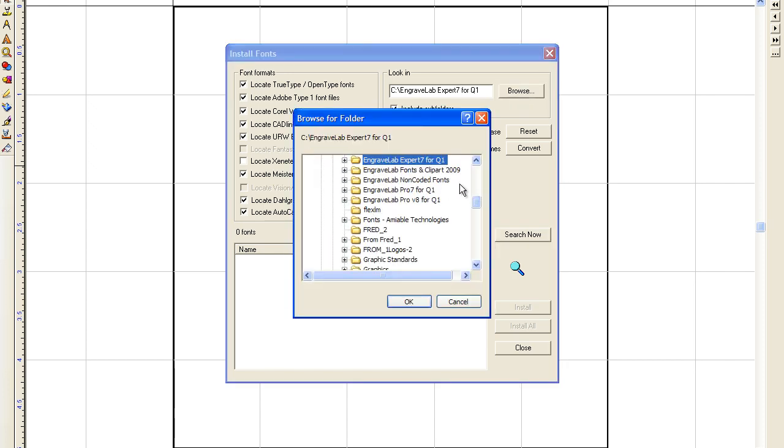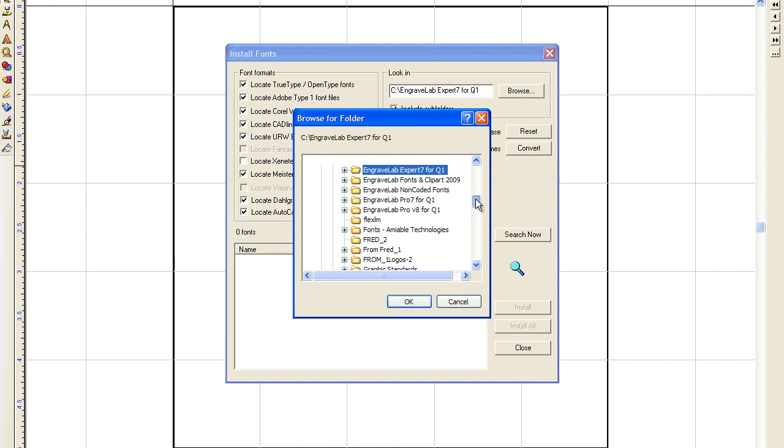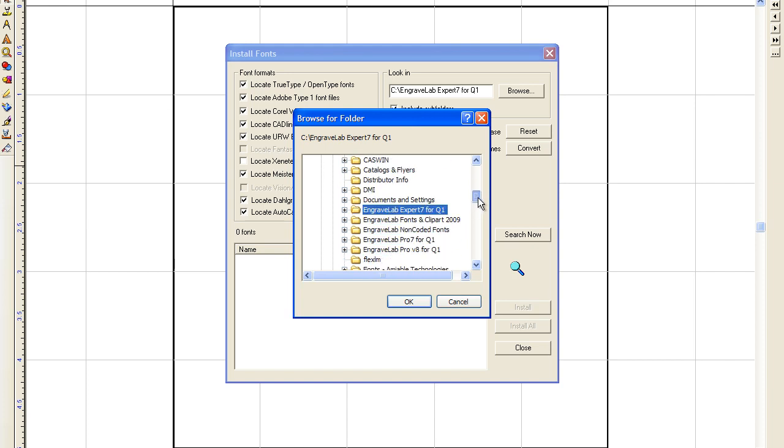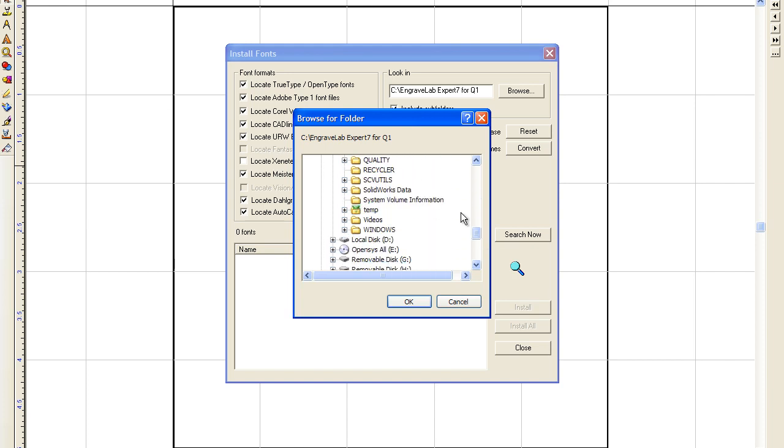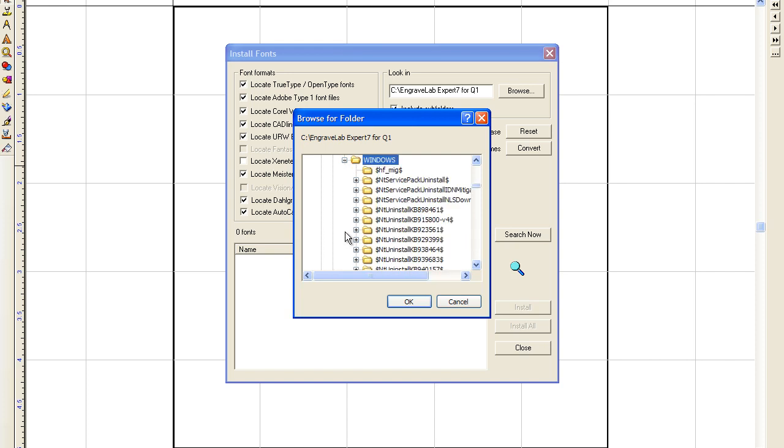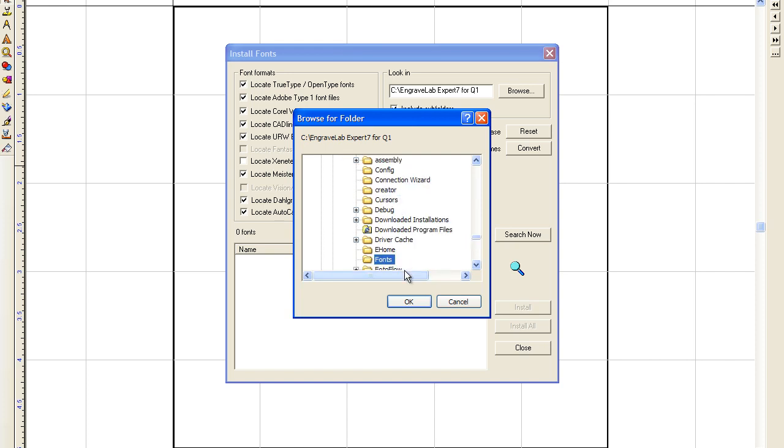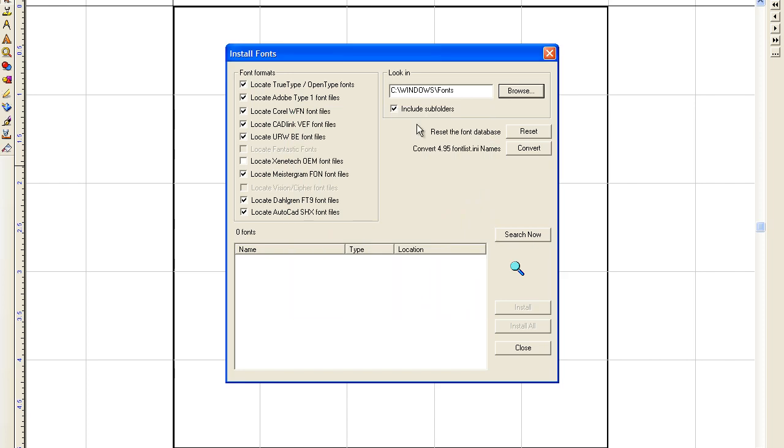I'm going to minus this so I can see. Don't worry, the phone's not for me. And I'm going to go to Windows, and then click here and hit the letter F for fonts, and then say okay.